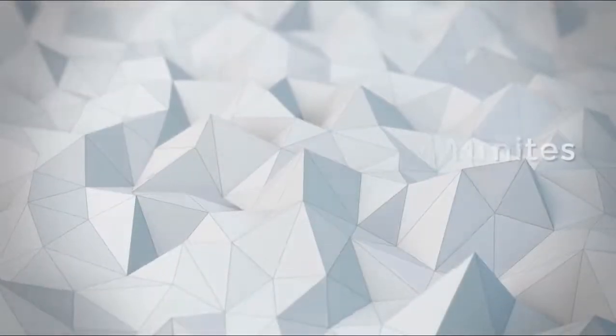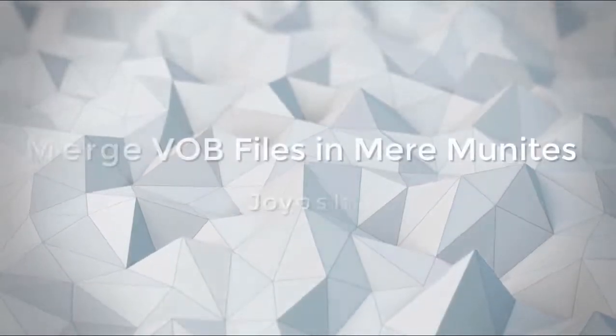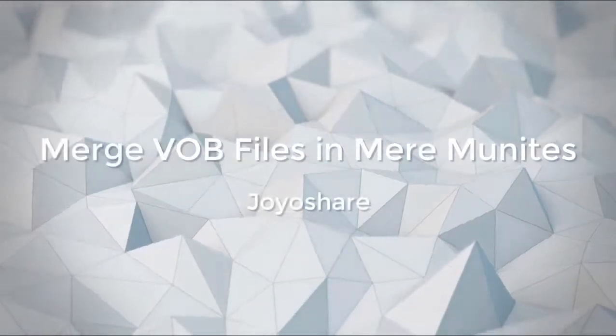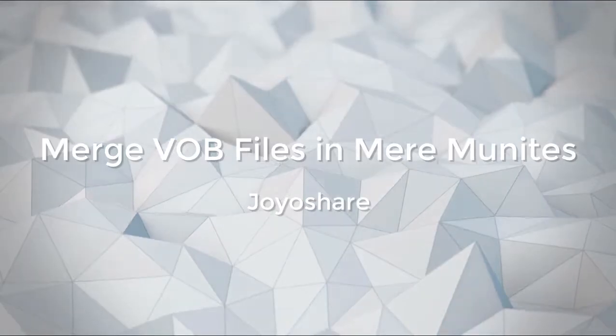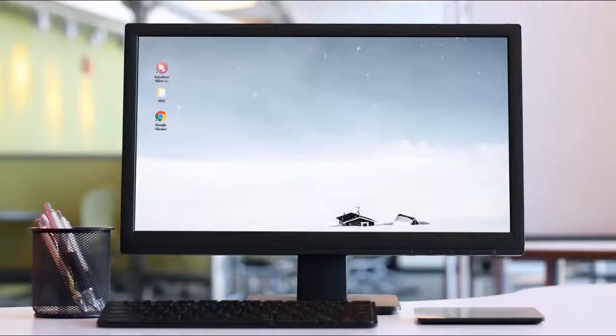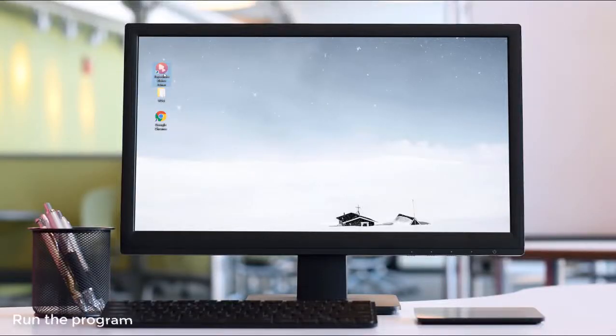Interested in merging VOB files? This video tutorial will show you how to combine them losslessly with a VOB joiner.